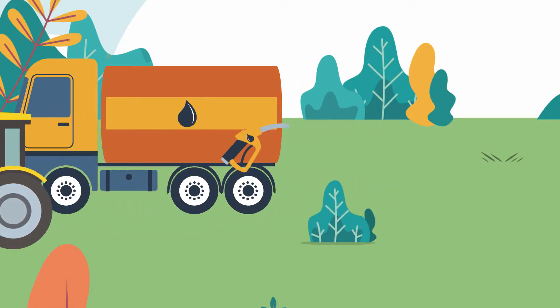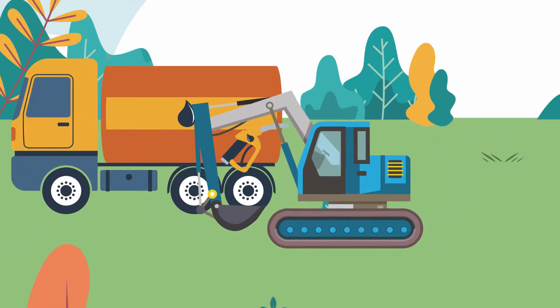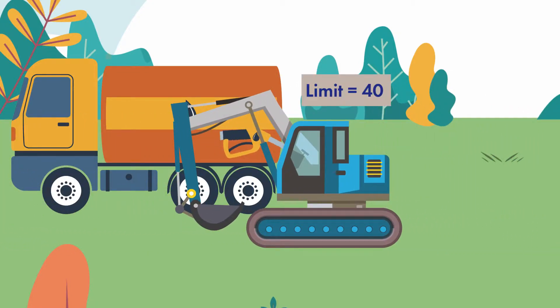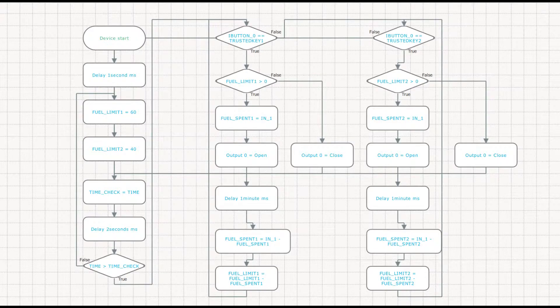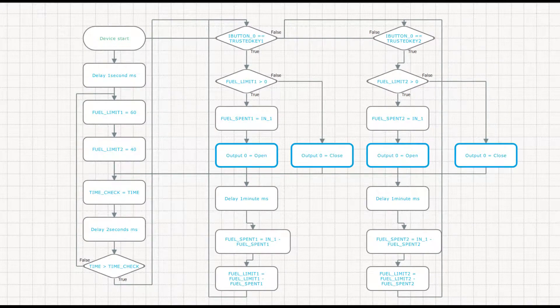After that, the next vehicle arrives, and everything is repeated in the same way. This is how the refueler algorithm looks like. In this example, we connected output zero to a valve that shuts the fuel flow from the refueler.